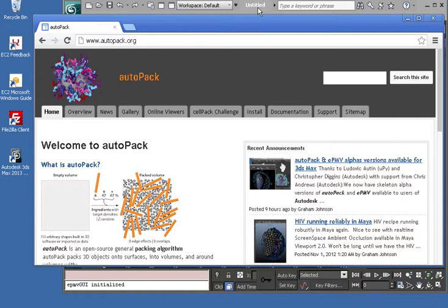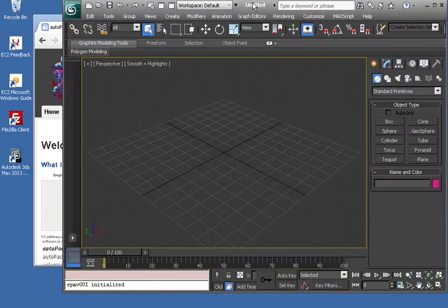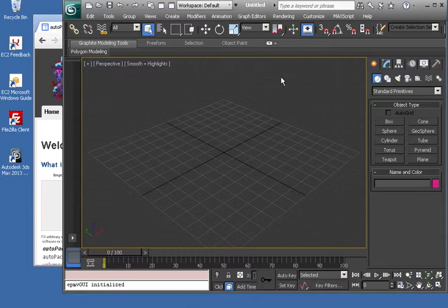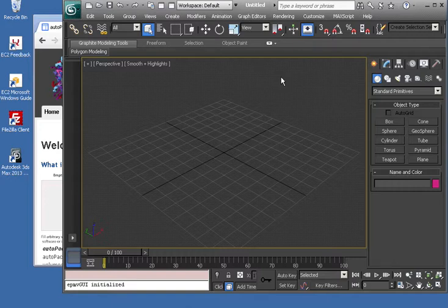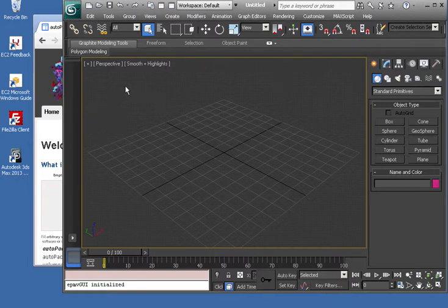This is a spontaneous, unscripted video to show you how to install AutoPak and EPMV plugins for 3D Studio Max version 2013. It only works in the 64-bit version for now. So let's get started.